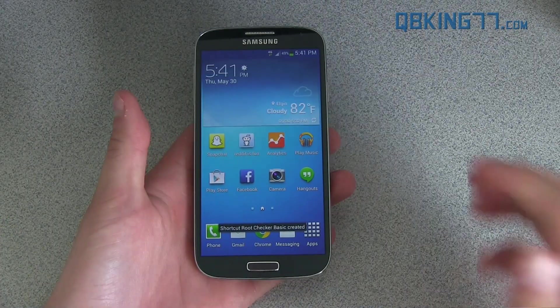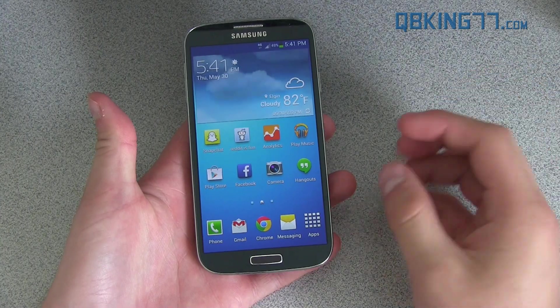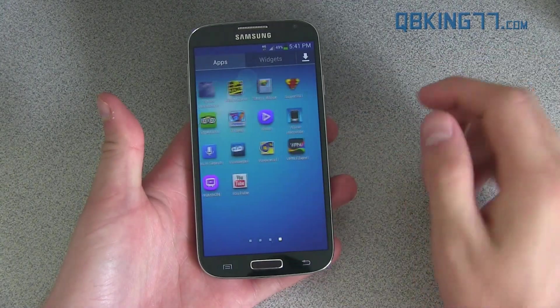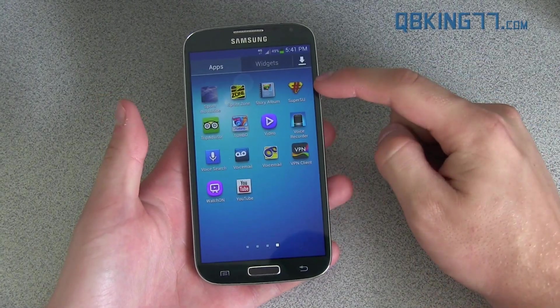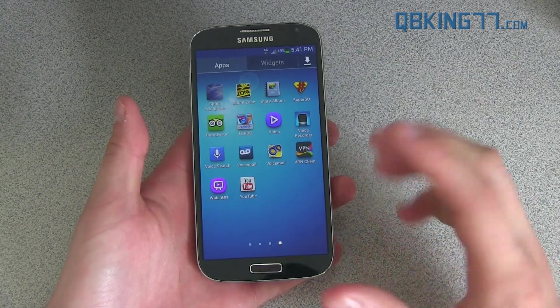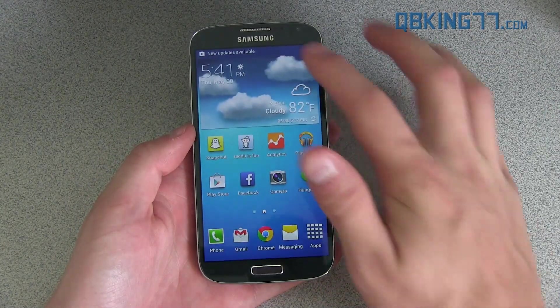All right, so my phone is fully booted up. It didn't take long at all. Go into your app drawer and inside of it, you will see an app called SuperSU right there. That just lets you know that your phone is rooted.